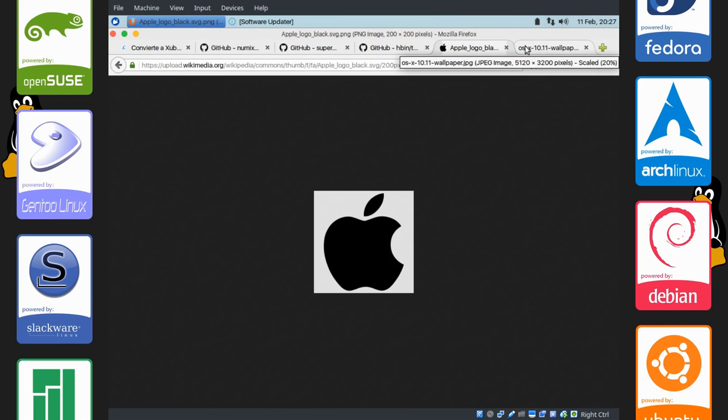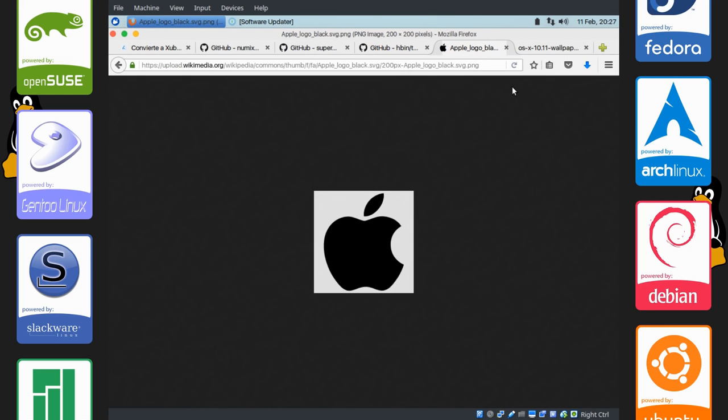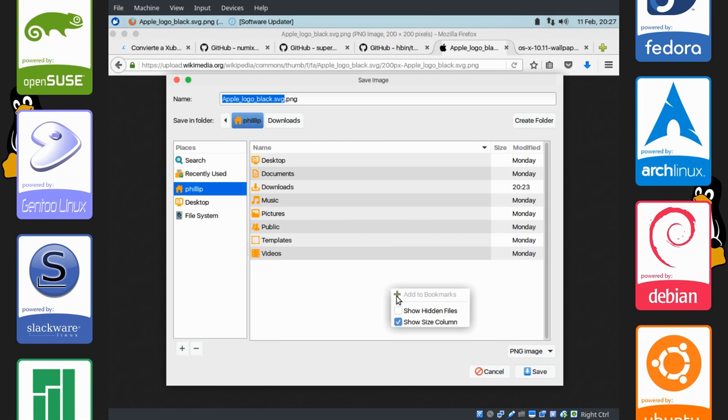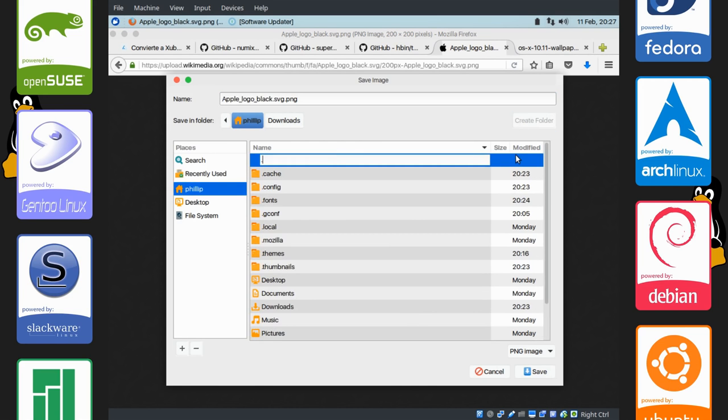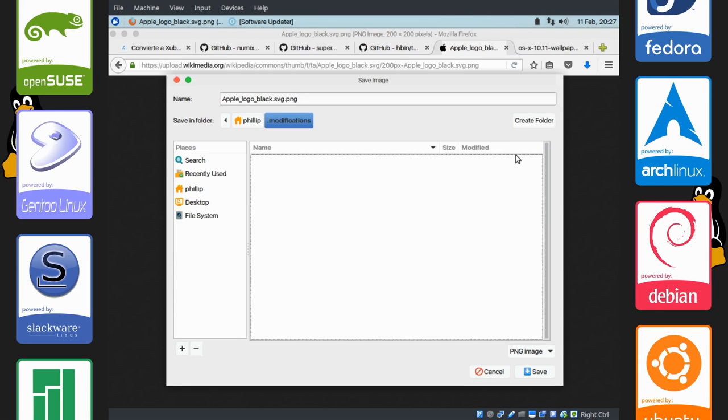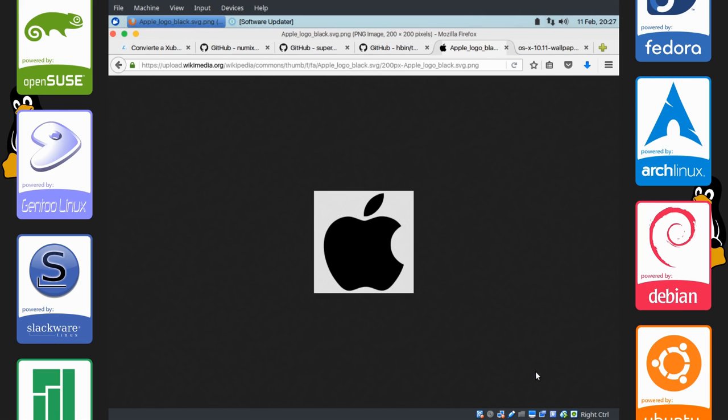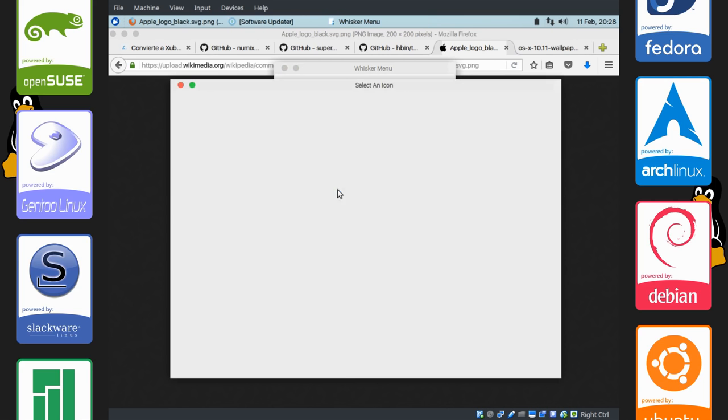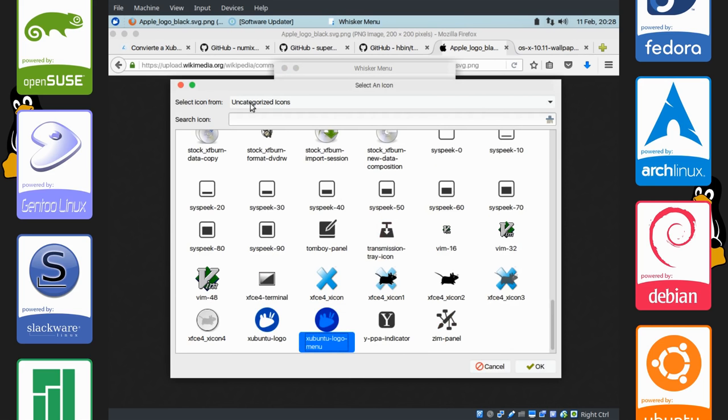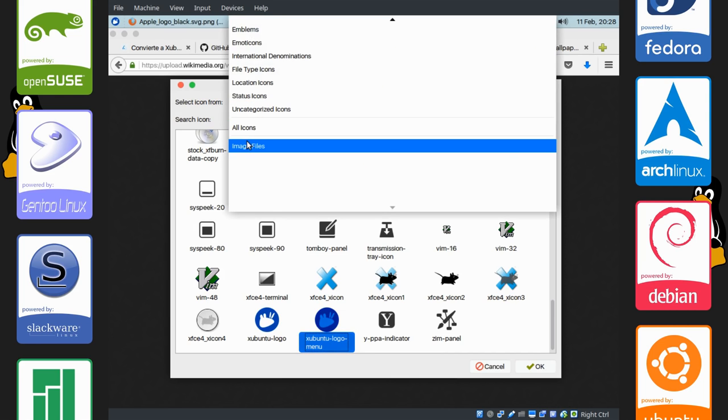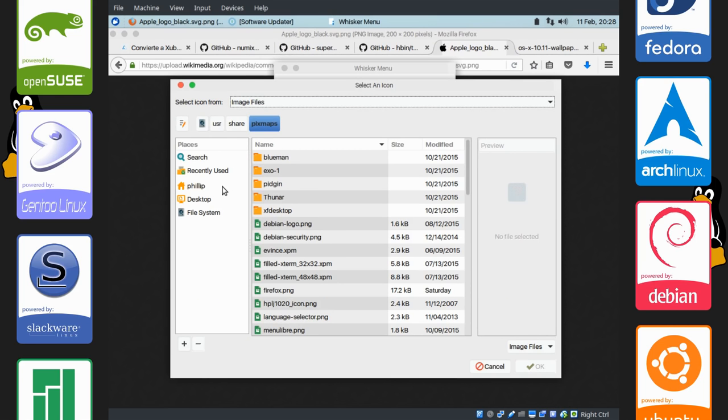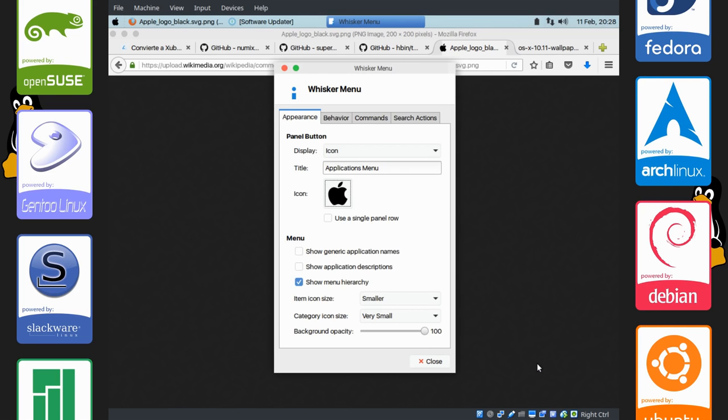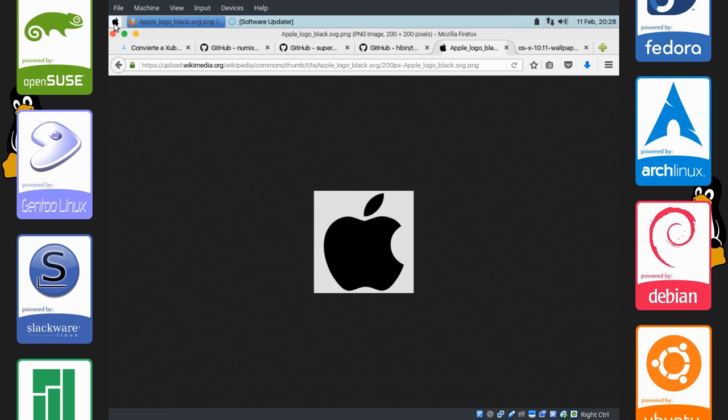The next thing we're going to do is change this Applications menu to the Apple logo. So right click. Save image as. And I like to put a folder in my home directory called .modifications. And you can simply save it right in. Now right click on Applications menu. Go to Properties. Click on this icon thing right here. Wait for it to load up. It's a bit sluggish. Change this from Uncategorized Icons to Image Files. And navigate to the directory you put the icon. And select the icon, of course. Now you can see it's the Apple logo.